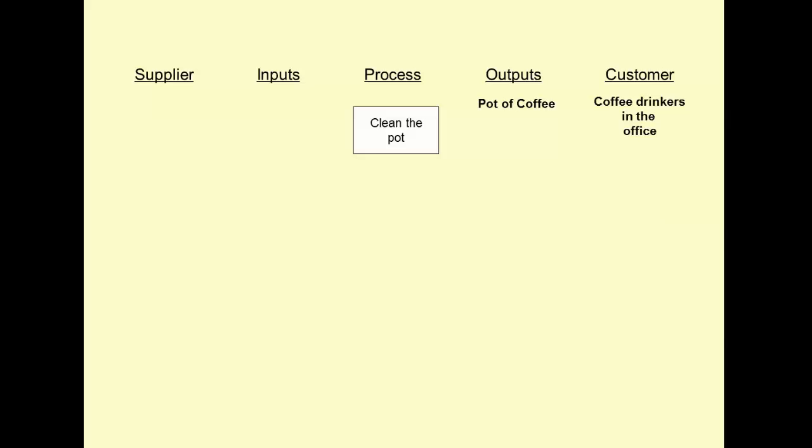We'll also end the process with hitting the brew button. Notice I can't really say pour the coffee because the output was not a cup of coffee, it was a pot of coffee.